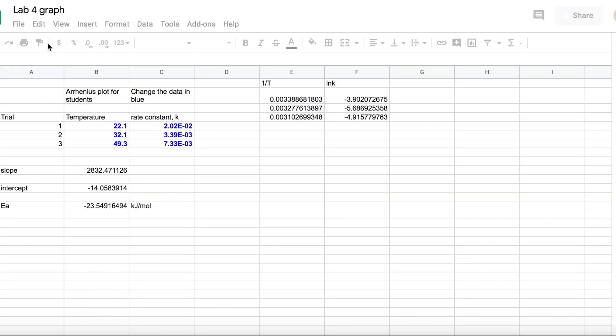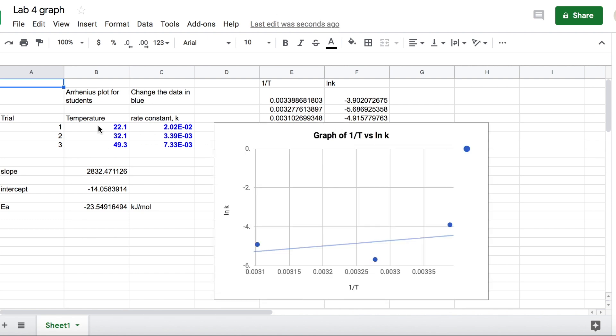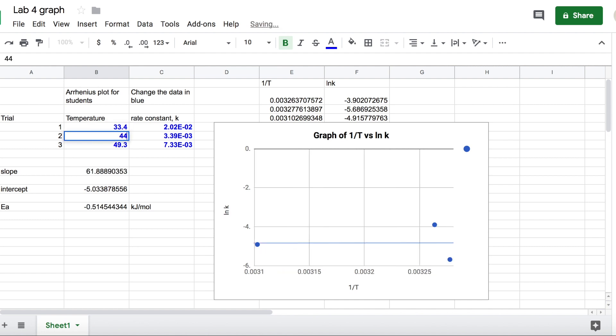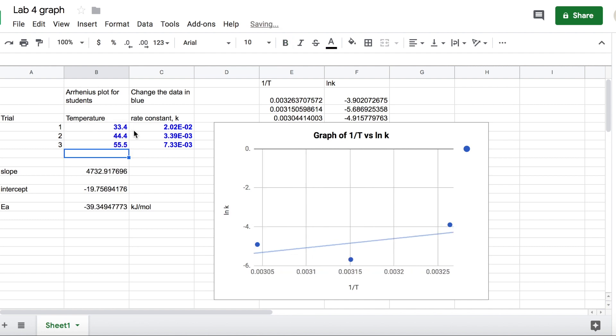And what happens is you get a copy of your own personal document. So now you can punch in whatever data numbers you have here and go from there.